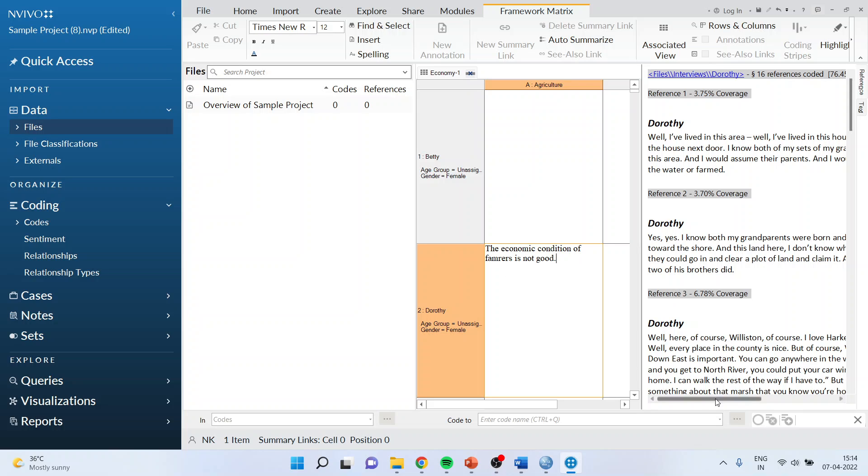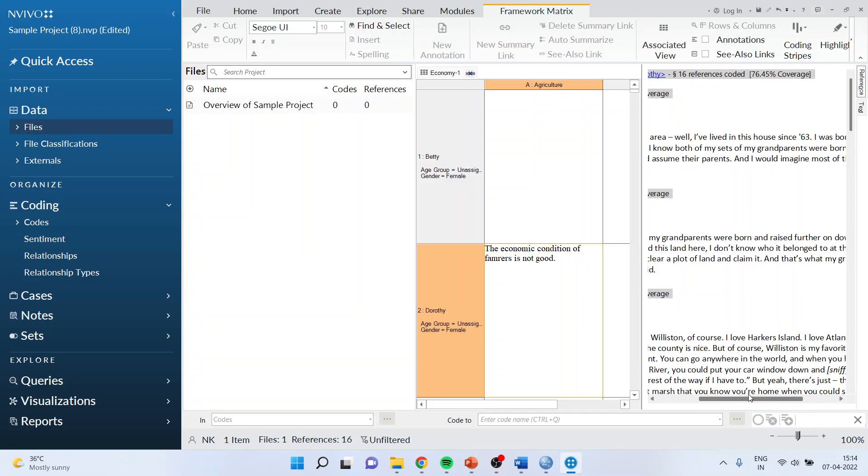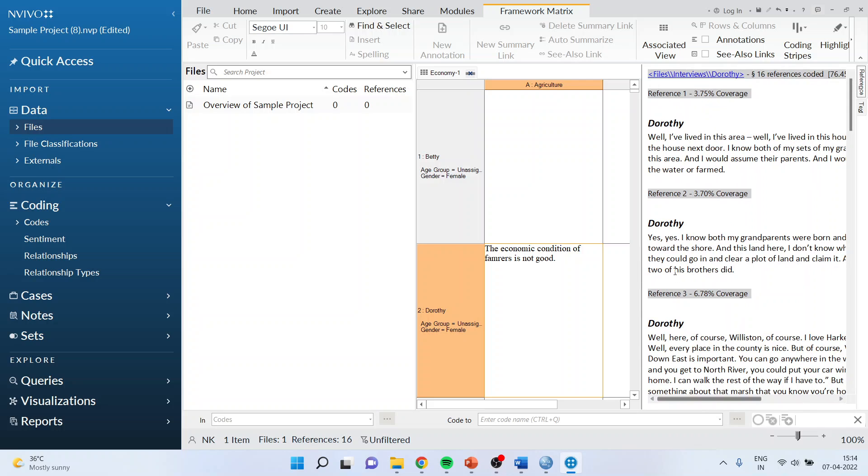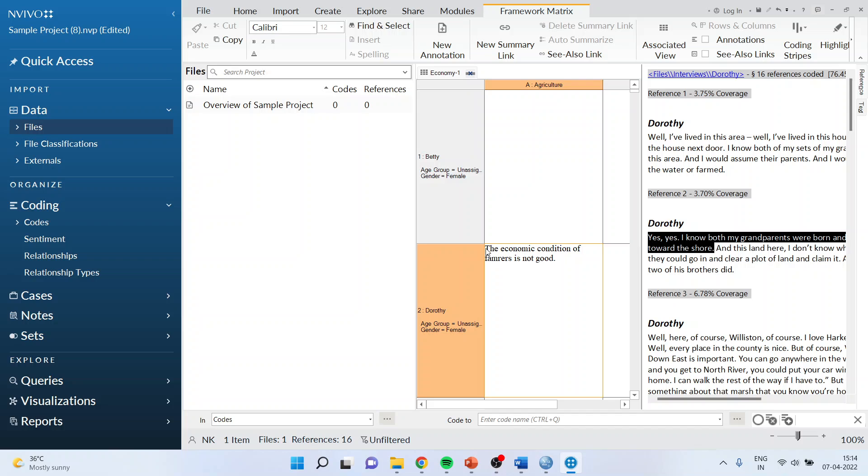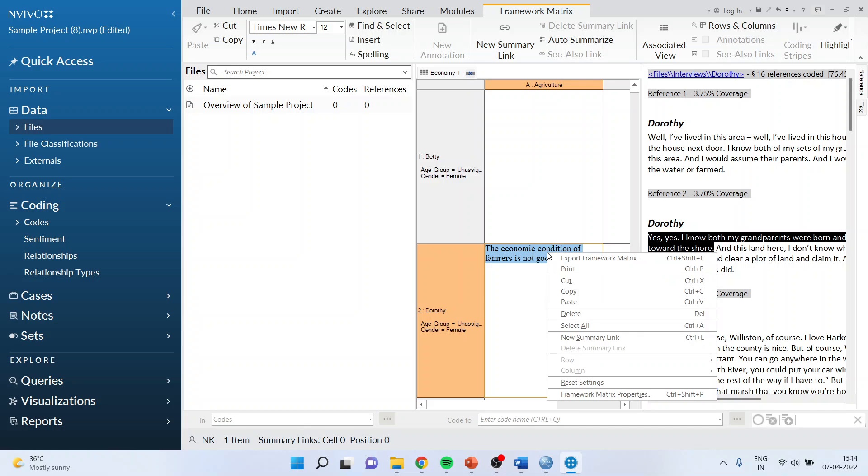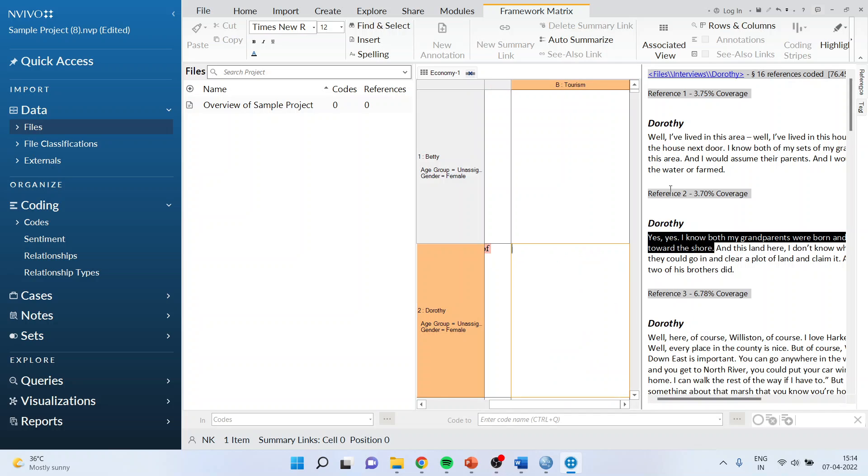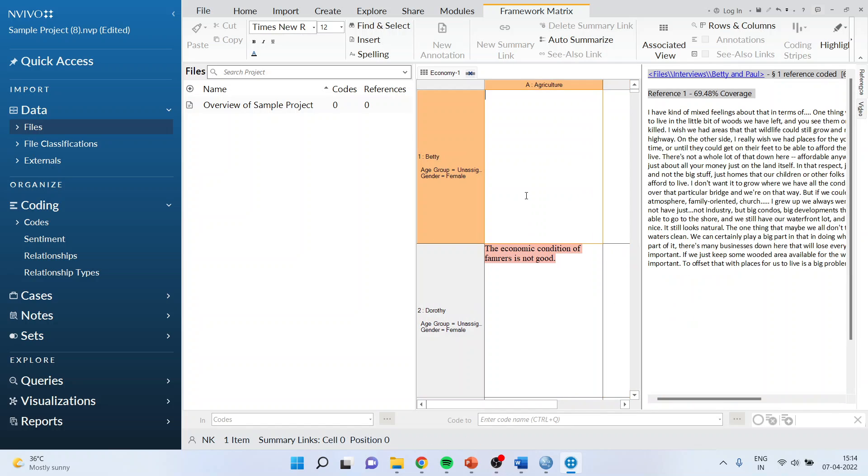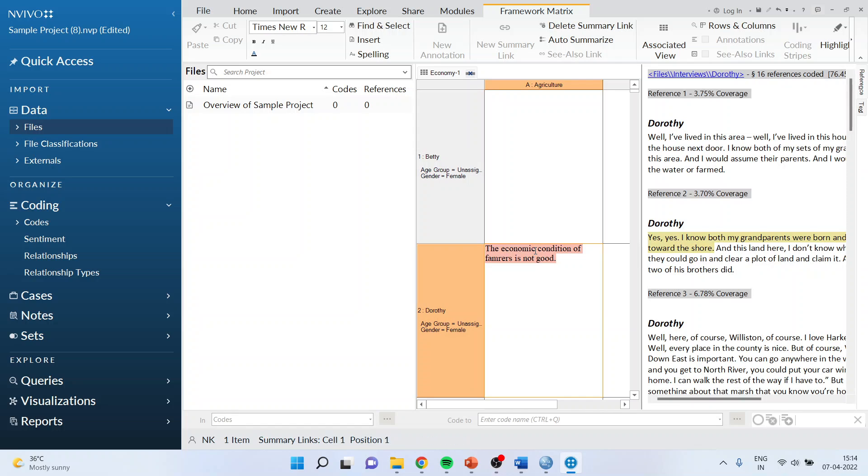What I want to do is instead of writing this whole paragraph, I am just selecting this and copy. I will select this thing and I'll say new summary link. Now what will happen is that when I click here, it will directly show me that this particular thing has been linked to the economic condition of the farmer is not good.